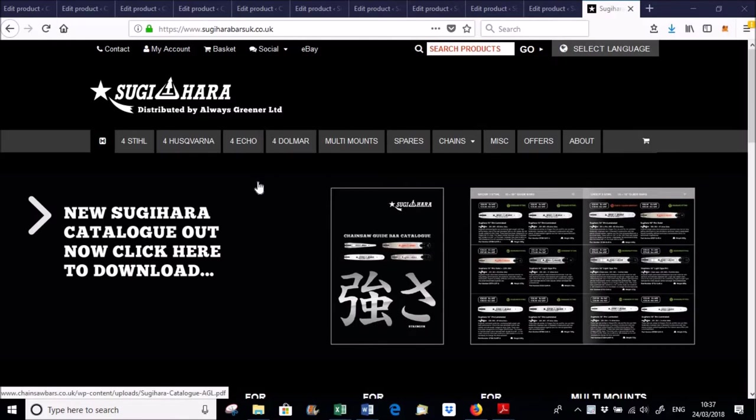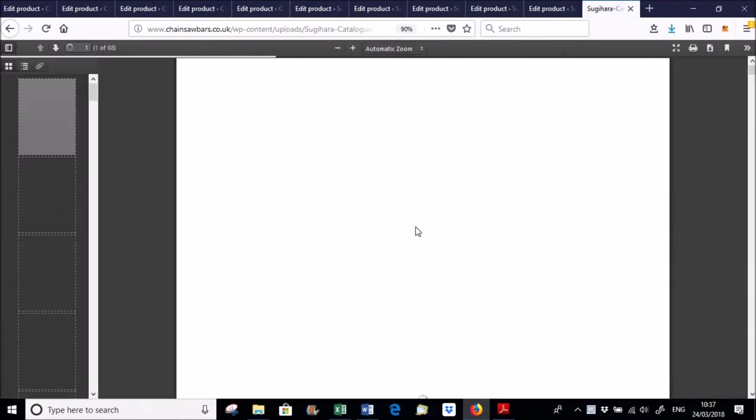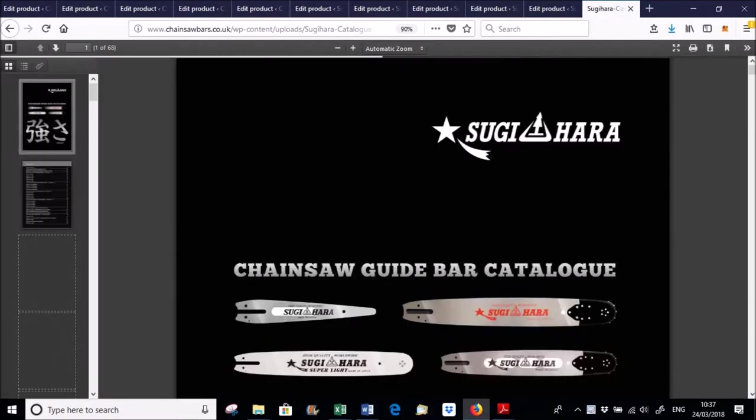We're not the manufacturers, we're distributors. If you go to the home page, you can see we've got a catalogue you can download here. And this is all the bars that we currently supply.